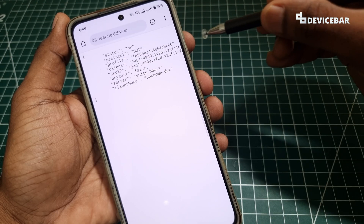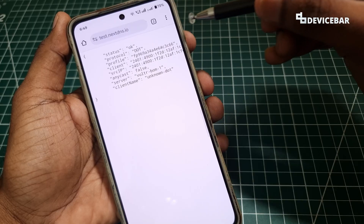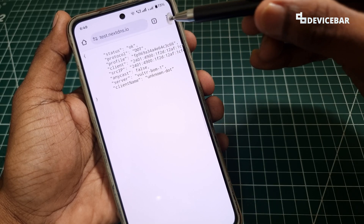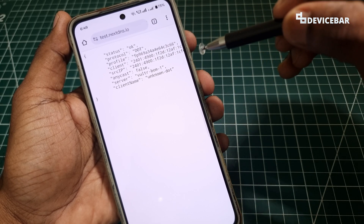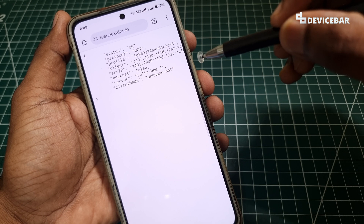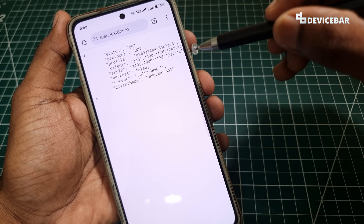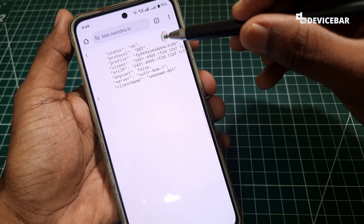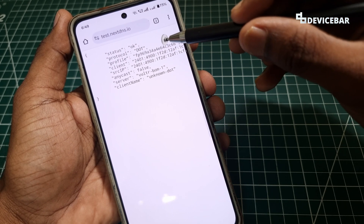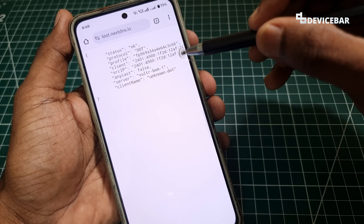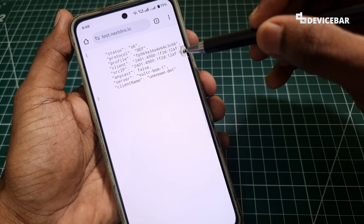After that we can go to test.nextdns.io on our web browser to confirm whether the DNS configuration is properly done or not. If it shows status OK, that means we have properly configured this.